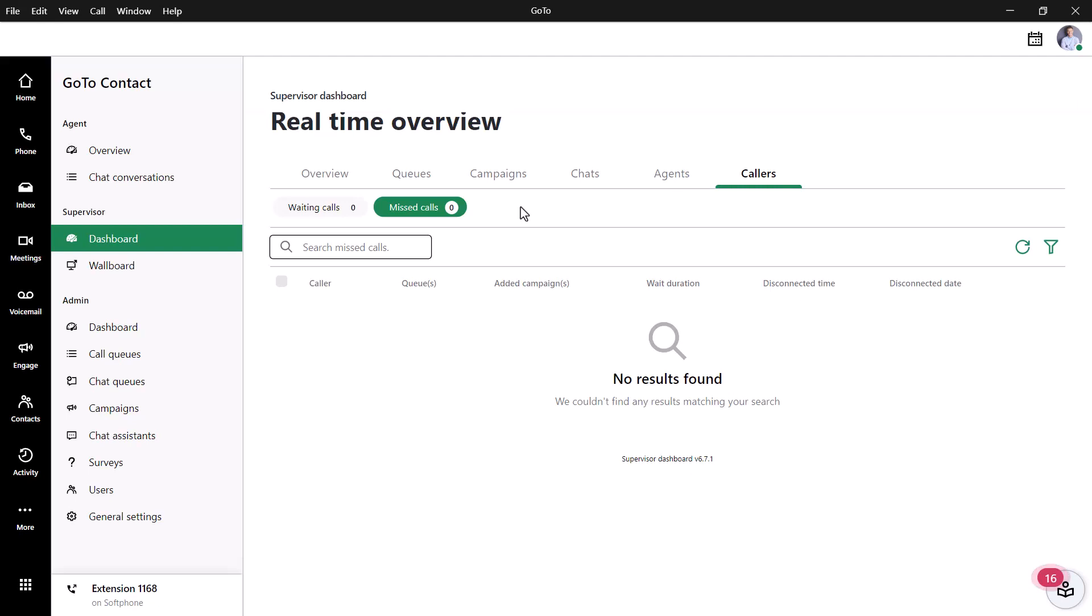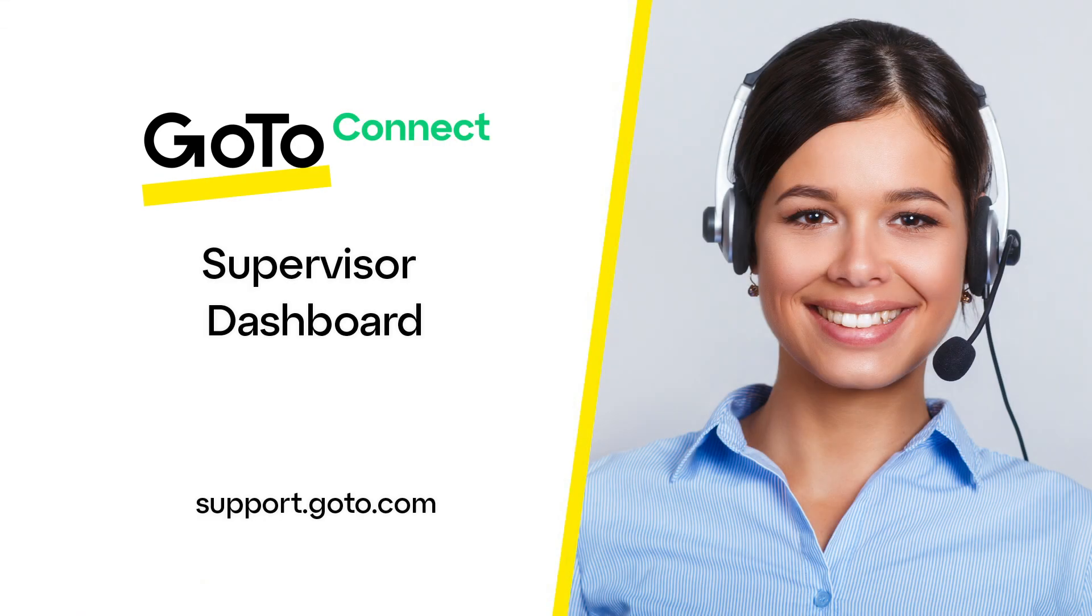You can populate your outbound campaigns from the Missed Calls section for agents to start returning calls and capture missed opportunities. That's all there is to using the Contact Center Supervisor Dashboard with GoTo.